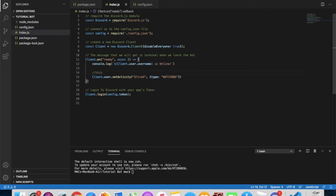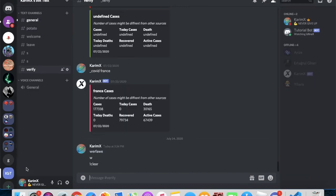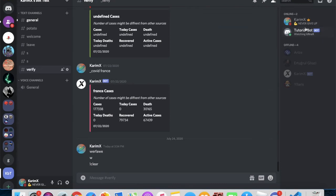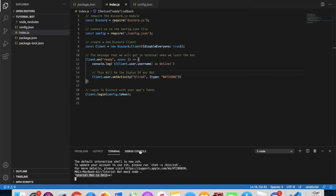That will be the status of our bot. Let's type node dot to run it. You can see 'tutorial bot is online,' and in the test server it shows 'watching ultraX' — the bot is online. But it still doesn't have any commands, so let's make one.